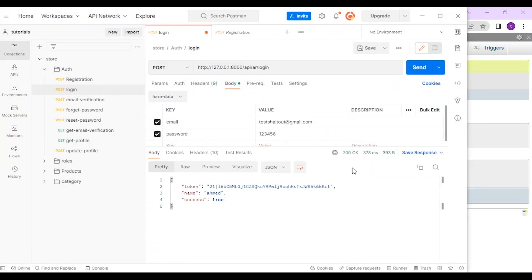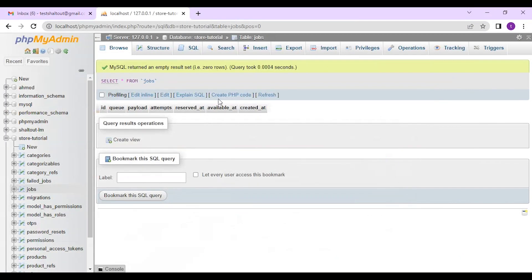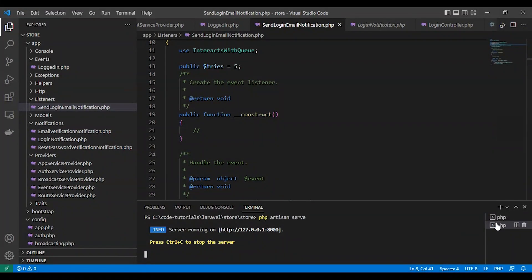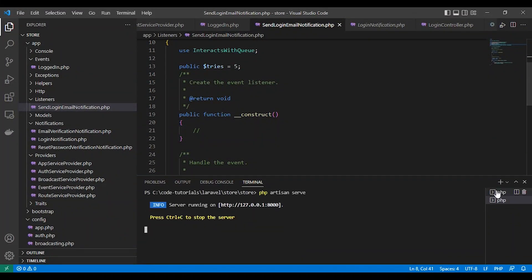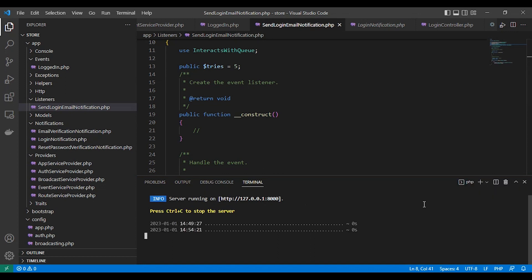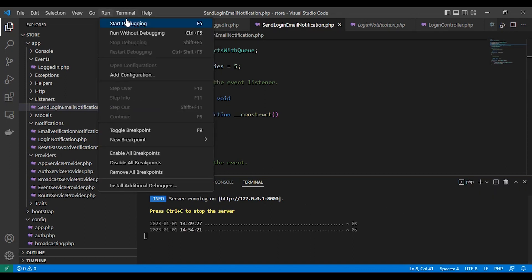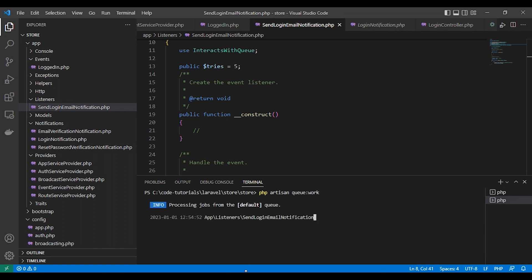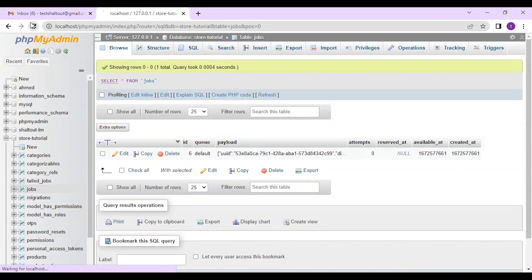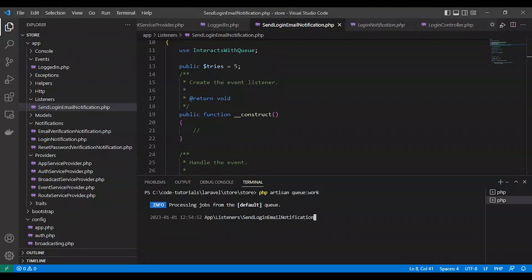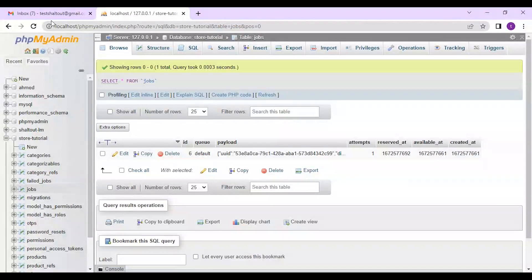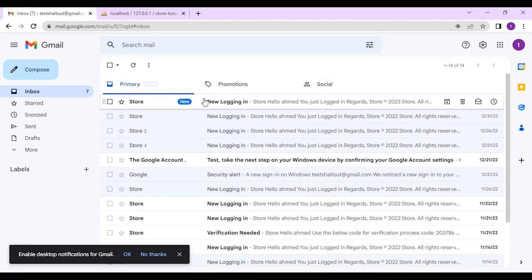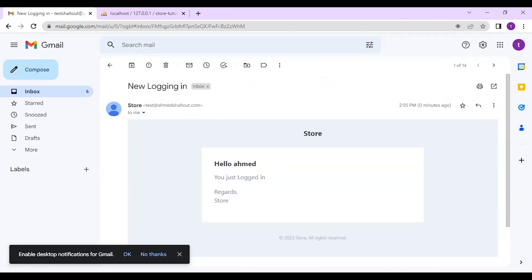We just logged in to our system and the email was queued, or the event was queued. Now we can run the queue via php artisan queue:work. Okay, it's in our job table. Now it's done and the mail was sent.